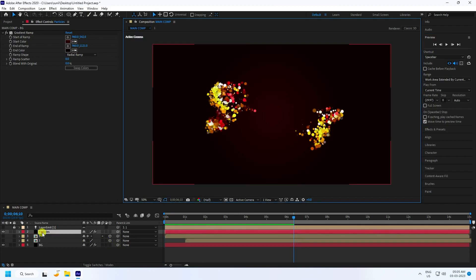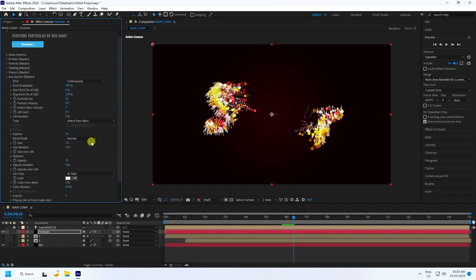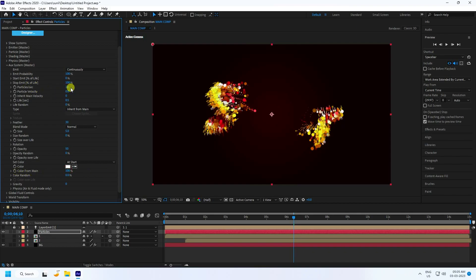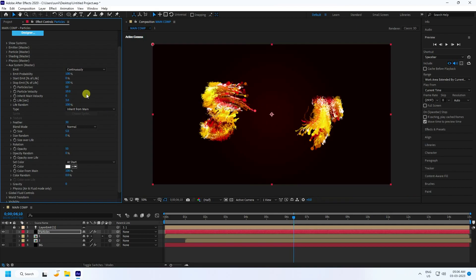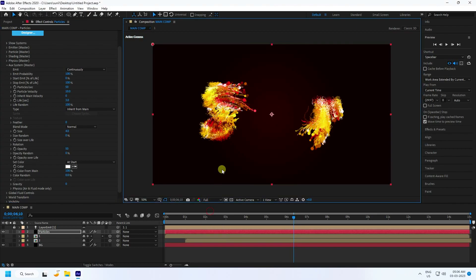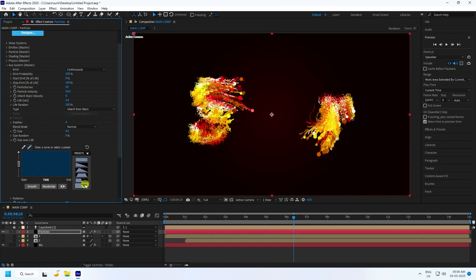Select the particle layer and change the emit mode to Continuously. Set Color From Main to 100%. Set particle count to 50, Velocity to 10, Life Random to 100%, Particle Life to 3, Further to 0, and Size to 4. Then go to Size Over Life and select a preset style.